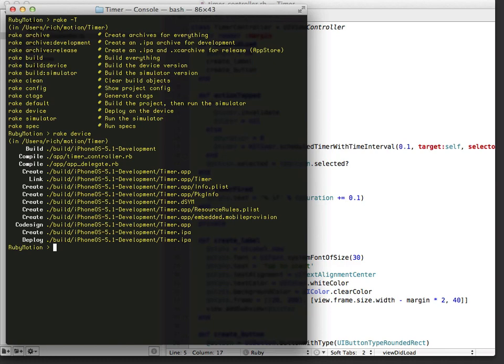If I were to look on my phone, I would see that the timer app is there. I can run it, and I am running it, on my phone just as I did on the simulator. It's that easy.